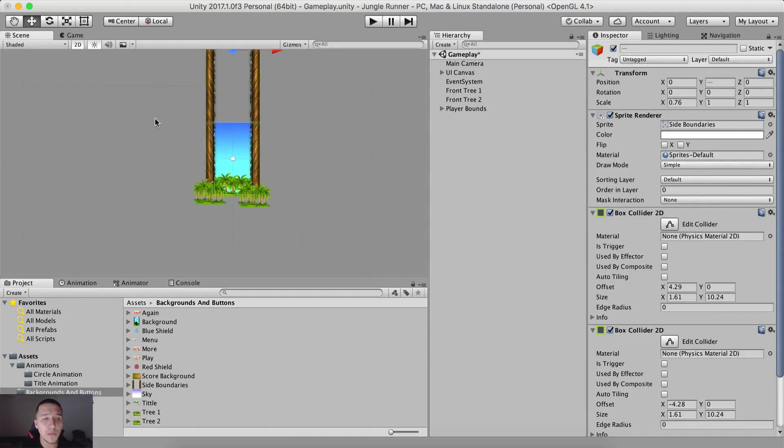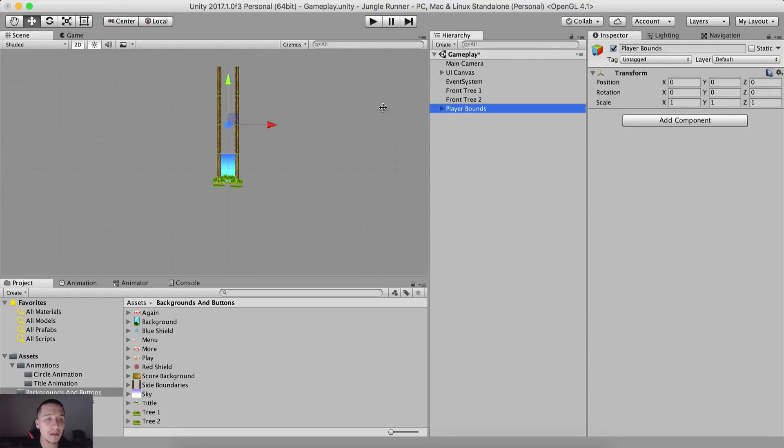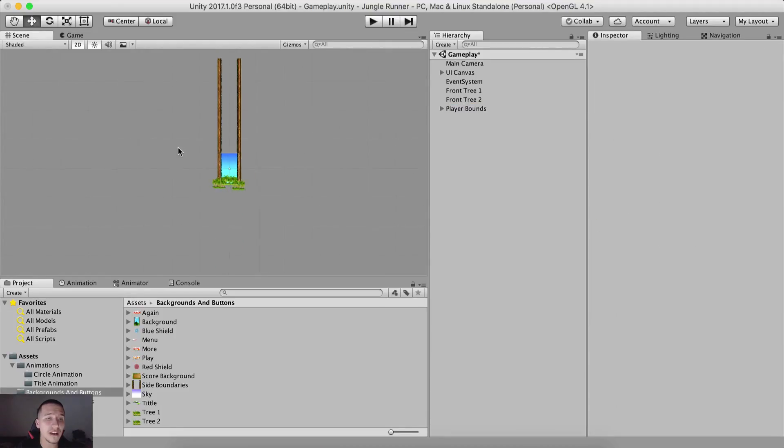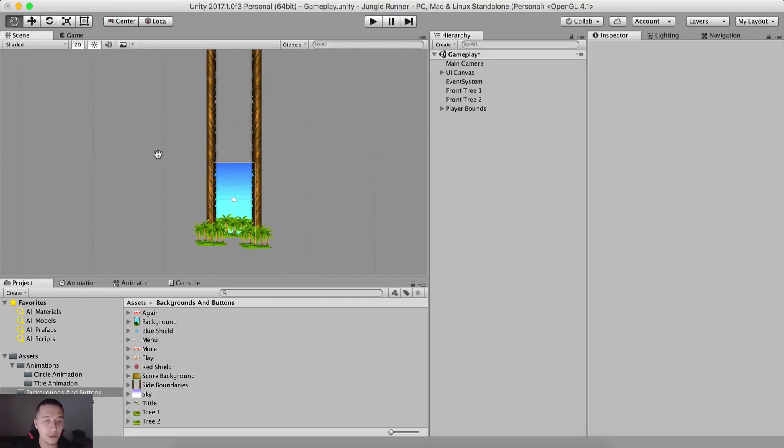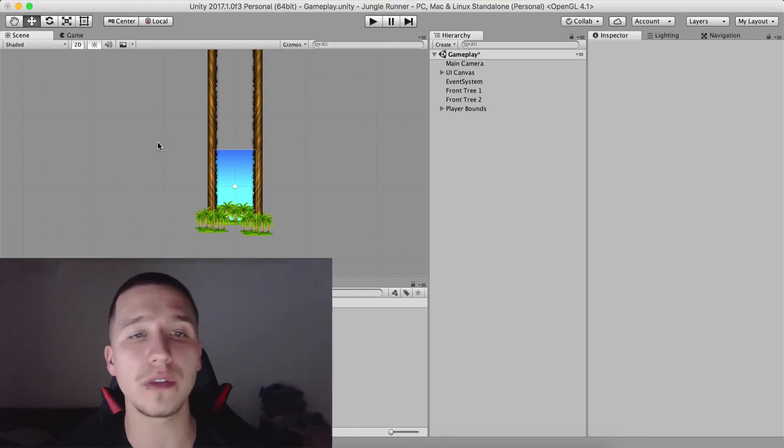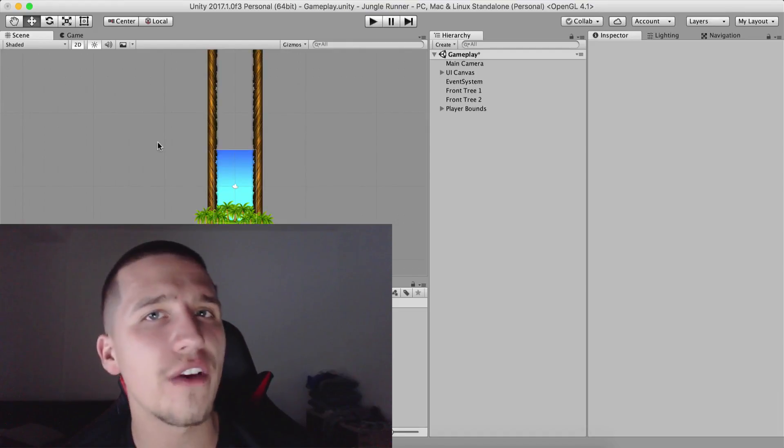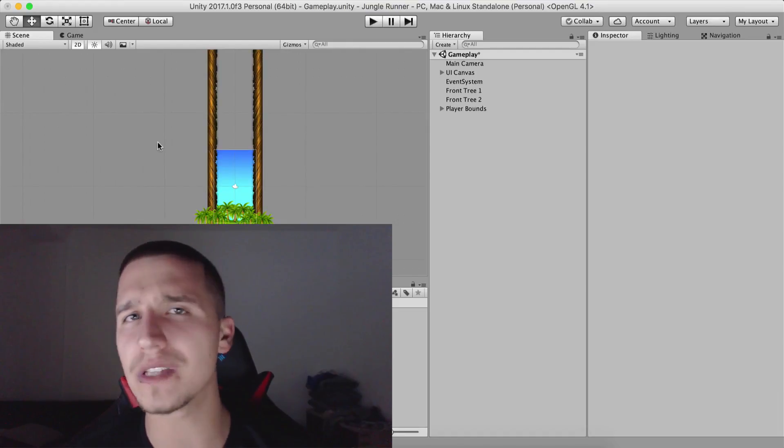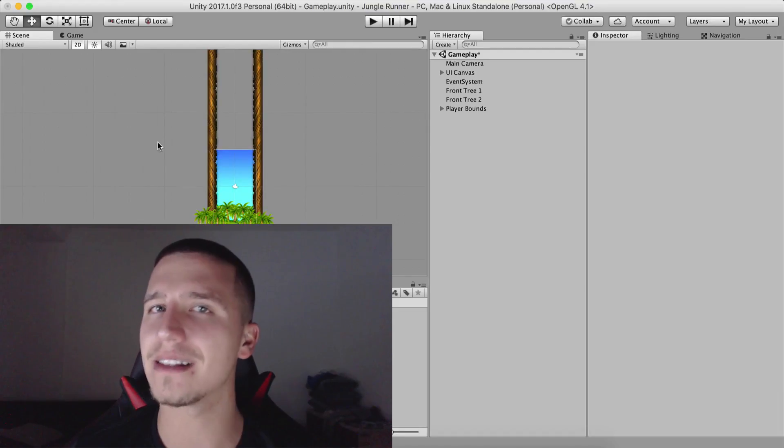The next thing that we need to do is actually make these bounds move. You see, we need to make them move like this in order to simulate an infinite background effect. And we will start doing that from the next video. So Fahir here from awesometoots.com. Catch you guys in the next video.